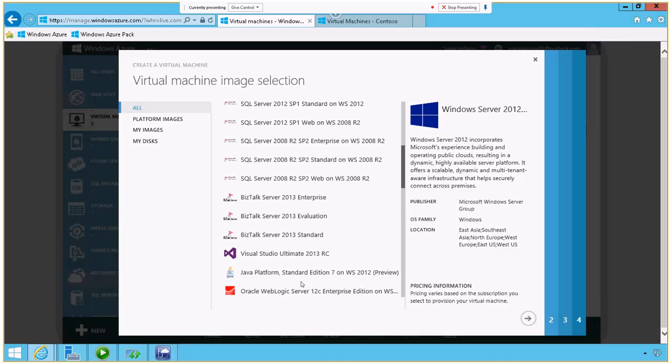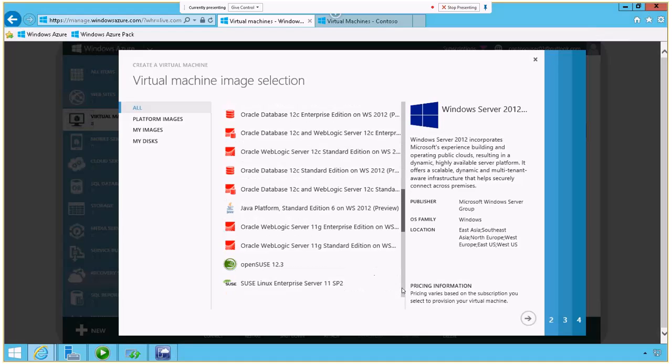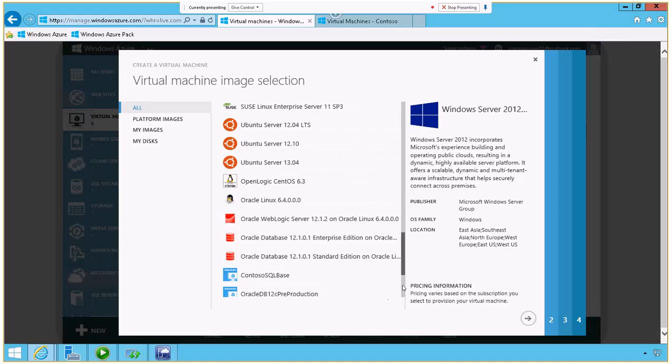notice I have a rich ecosystem of platforms that are not just Microsoft. I have Java, lots of different Oracle applications that are now certified to run on Azure. I've got SUSE Linux, a couple of different versions. I got Ubuntu and OpenLogic and my own specific SQL Server images that I've uploaded here.